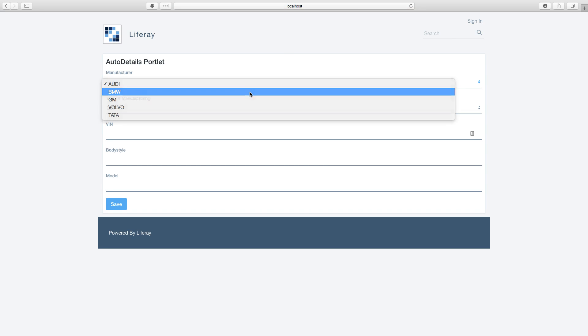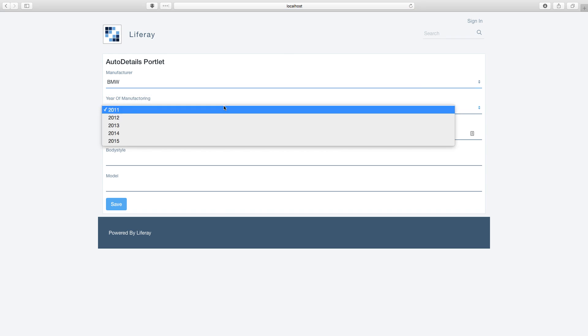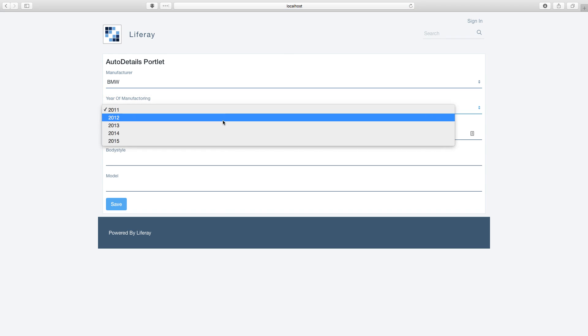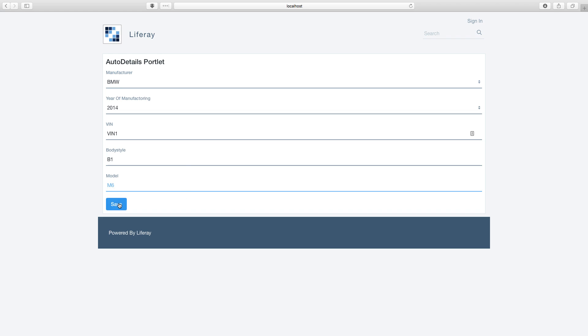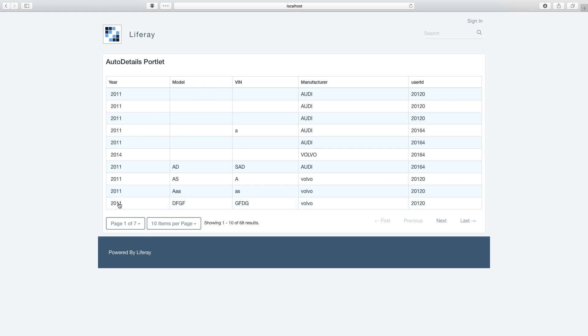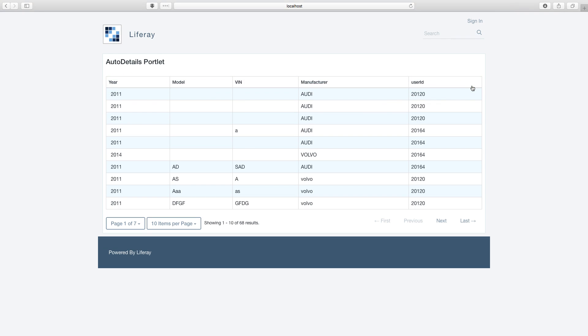Let's submit some detail here as well. Let's save it. You can see now it is showing the results in a search container.